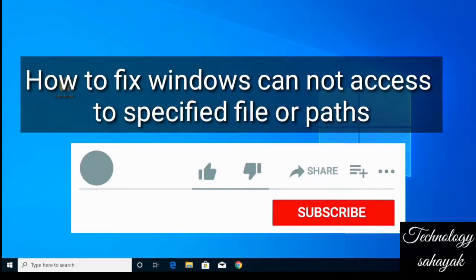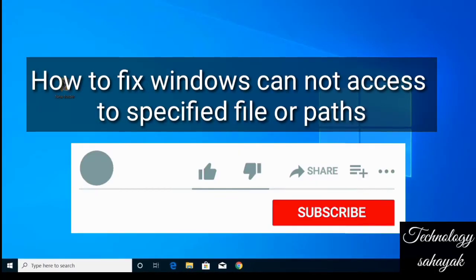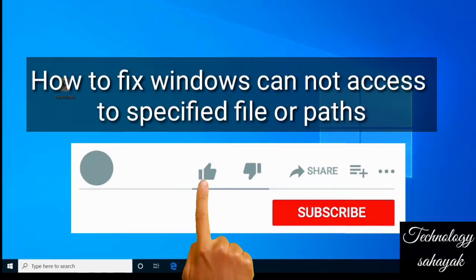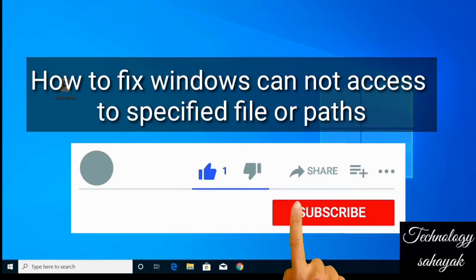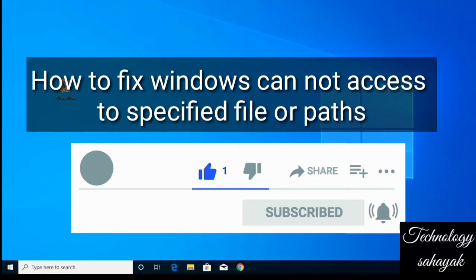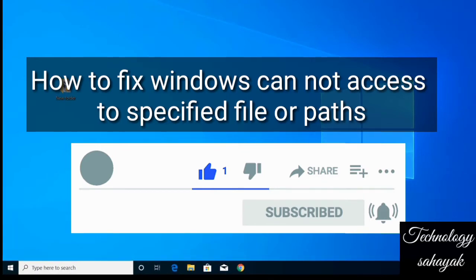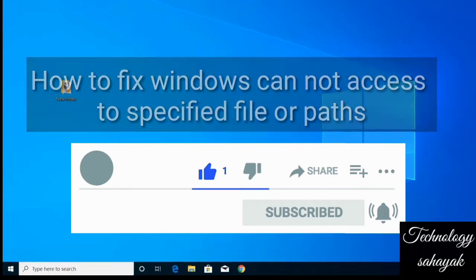Hello everyone, welcome back to my channel. Today in this video I will show you how to fix the error message 'Windows cannot access specified device path or file.'